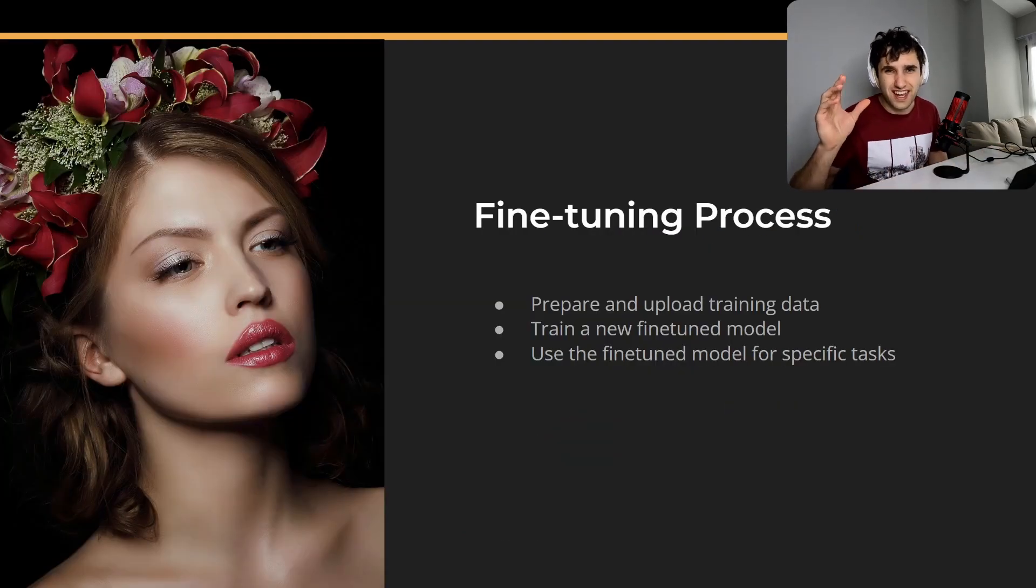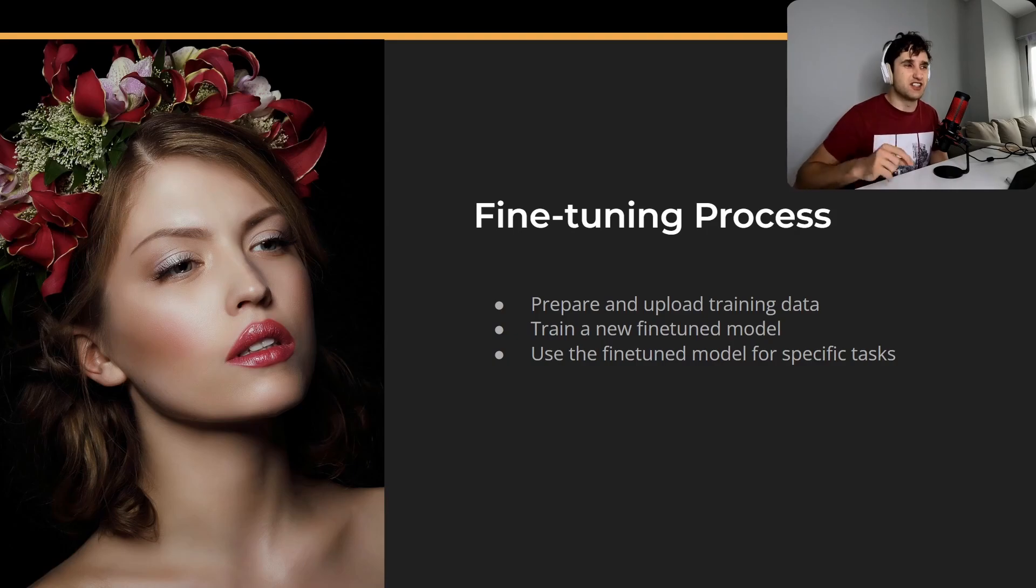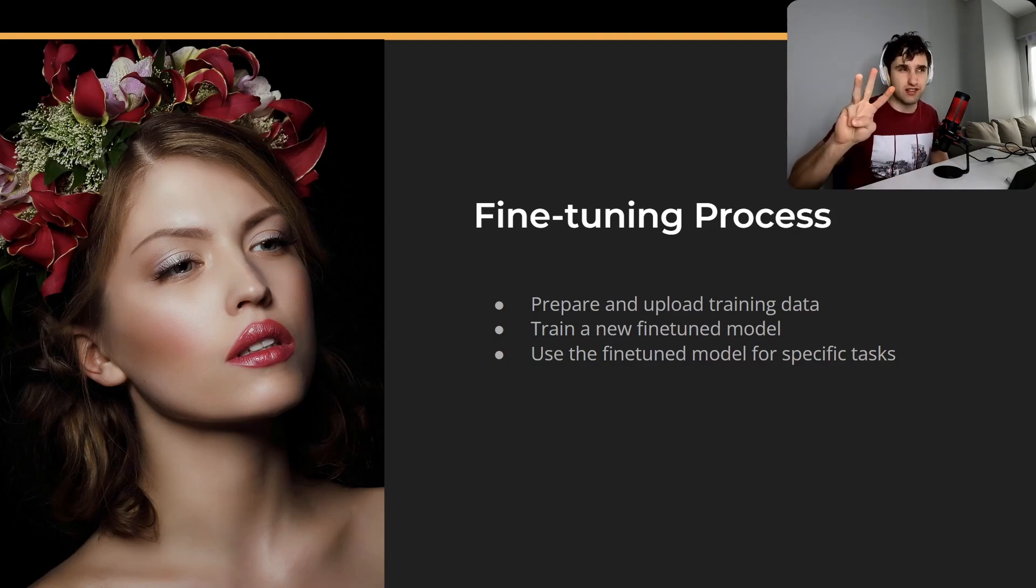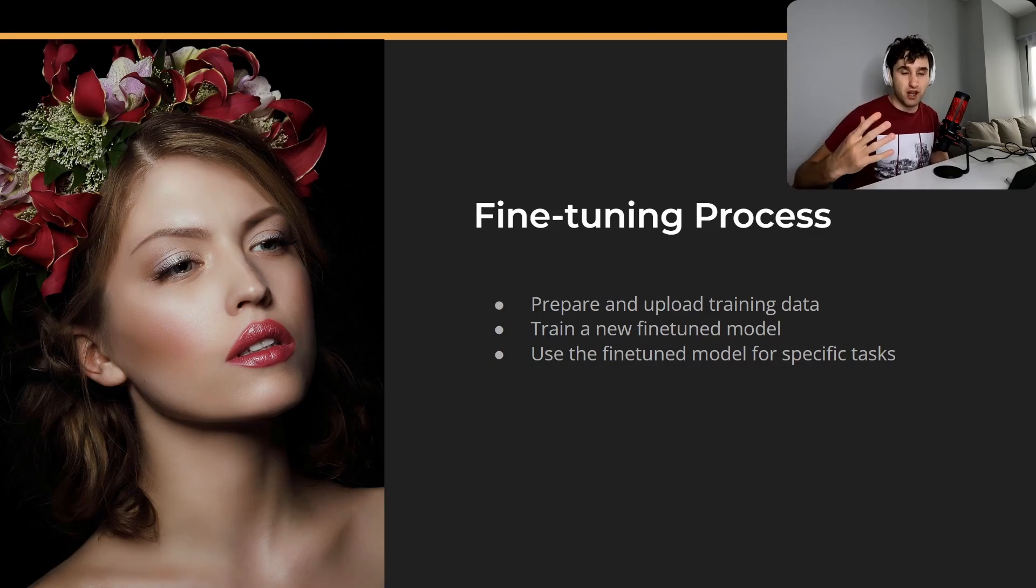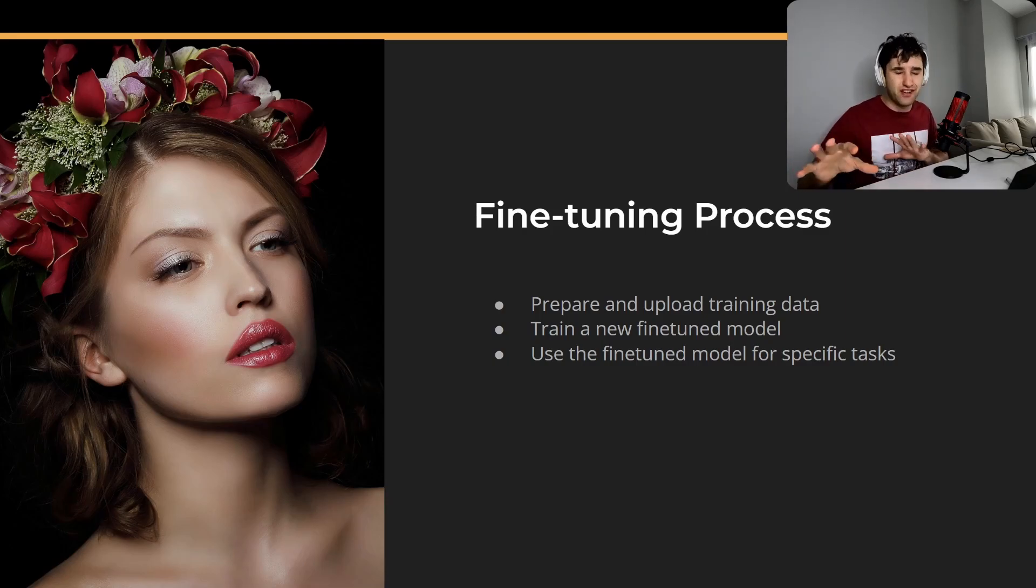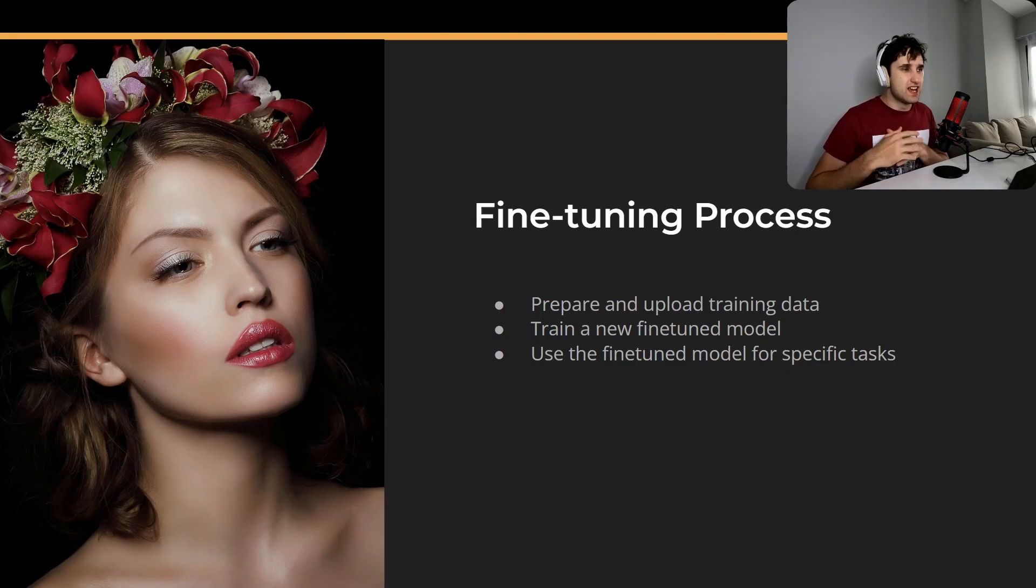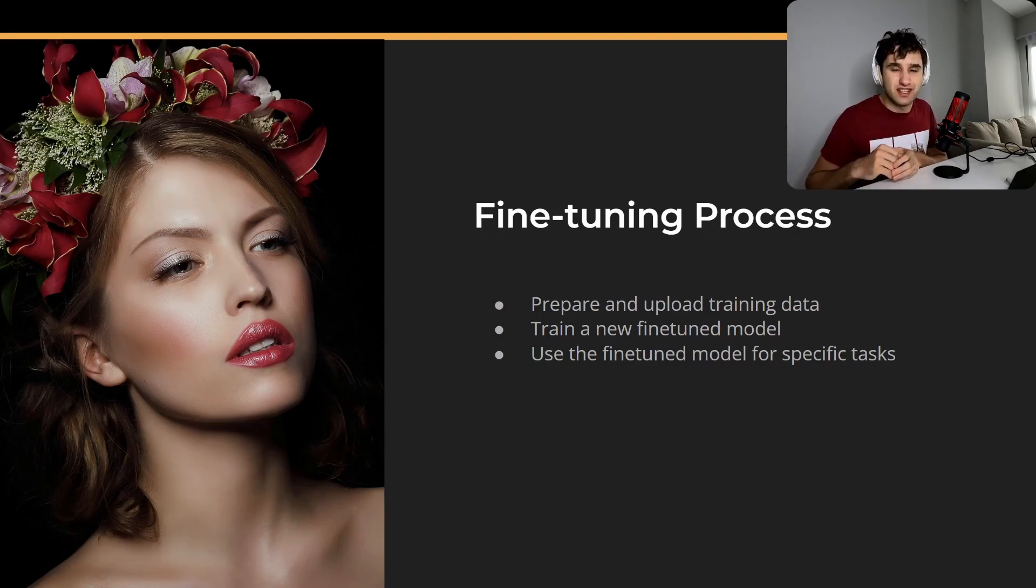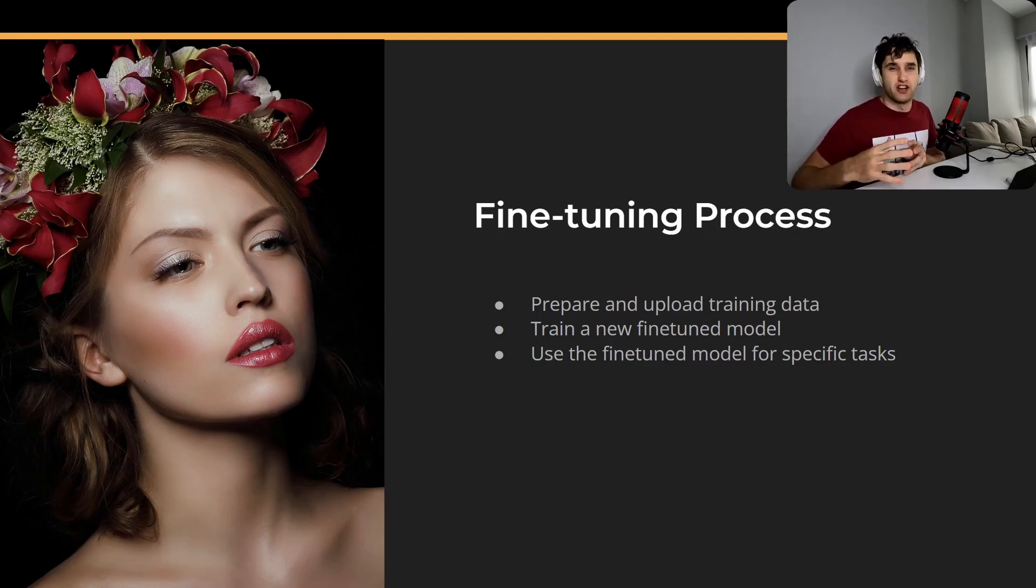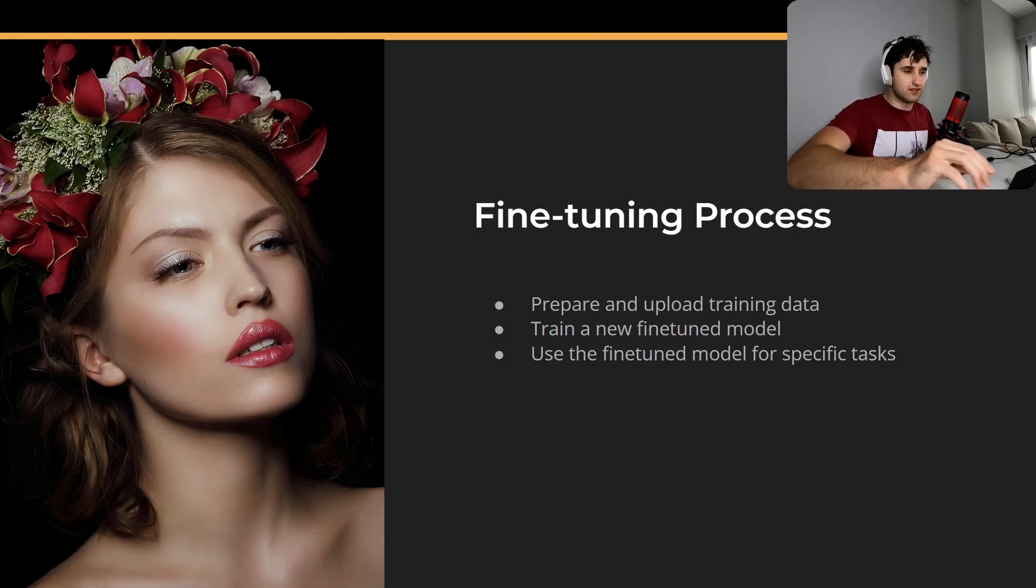So what is the fine-tuning process? As I said before, it's a three-step process. So first we've got to prepare and upload our training data. This is by far the longest and the hardest step to get right. Then we're going to actually train, we're going to start a fine-tuning training job, and then we're going to use the fine-tuning model for our specific use case.